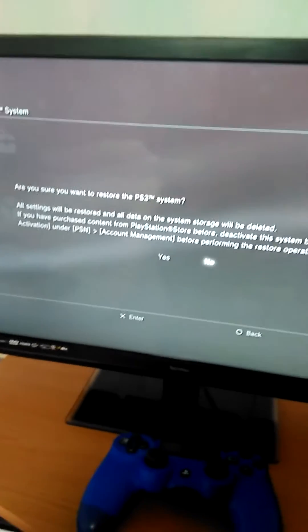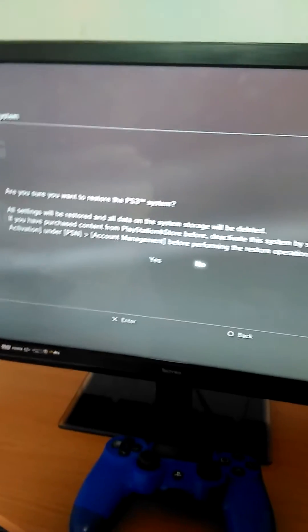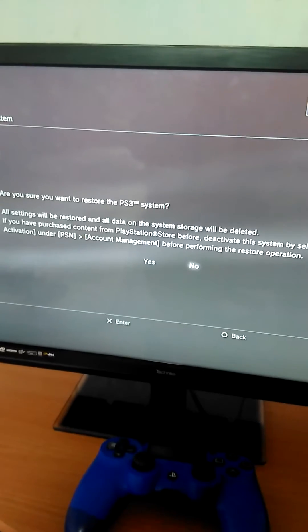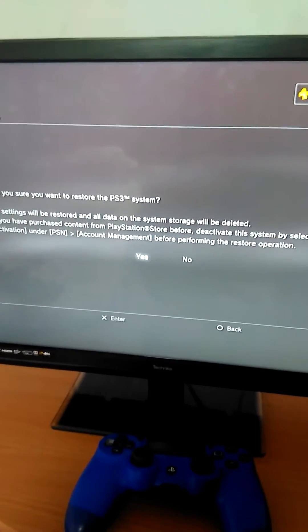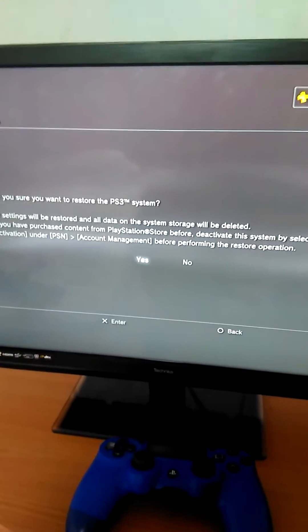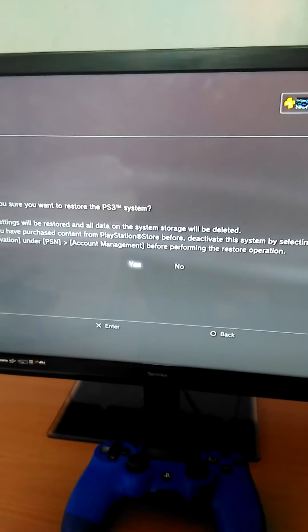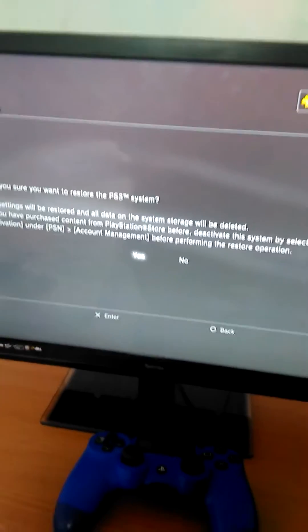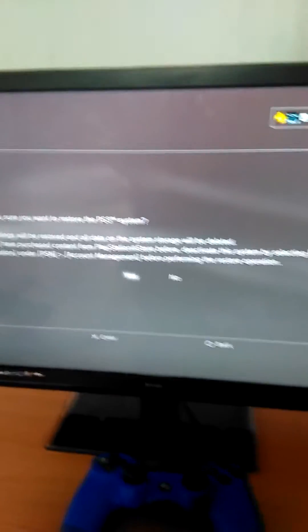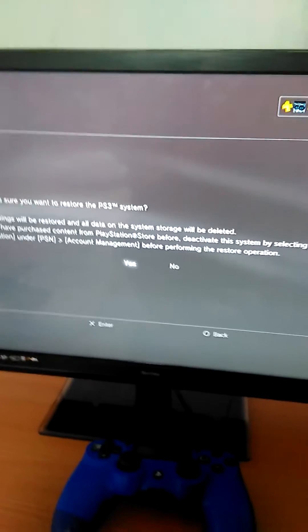It comes up: Are you sure you want to restore the PS3 system? All settings will be restored and all data on the system storage will be deleted. If you have purchased content from PlayStation Store before...